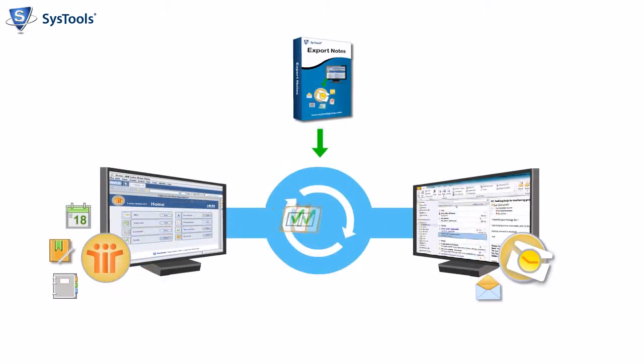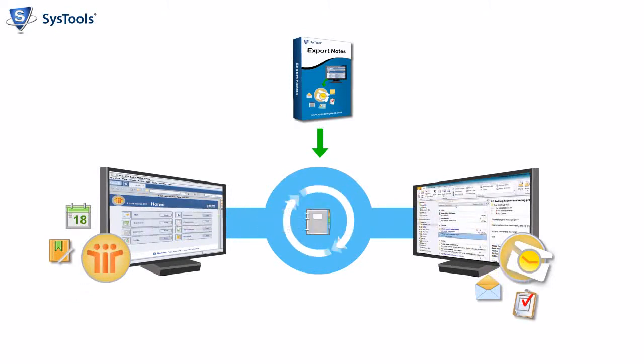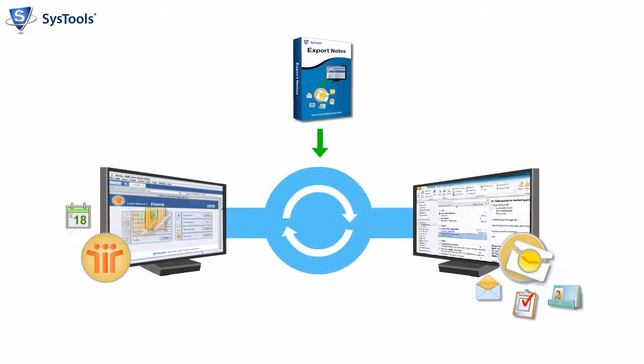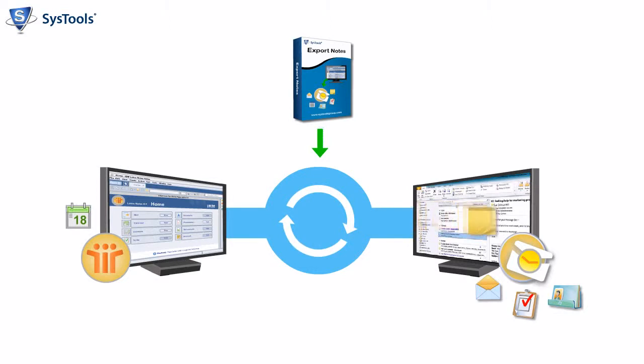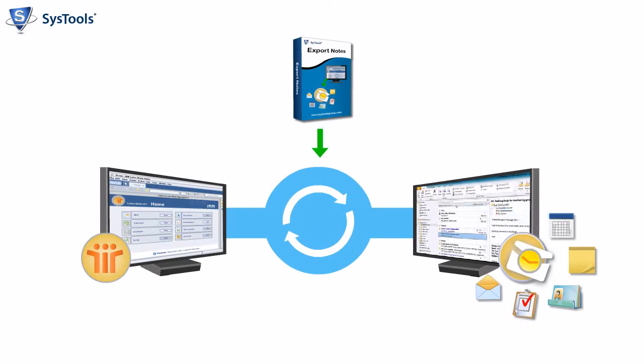This software can easily convert your NSF files to PST files within few clicks, and all your email data including mails, contacts, tasks, journals will be converted into PST file, which can be accessed using MS Outlook.